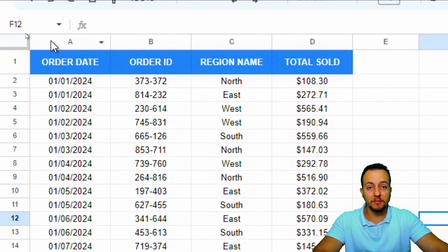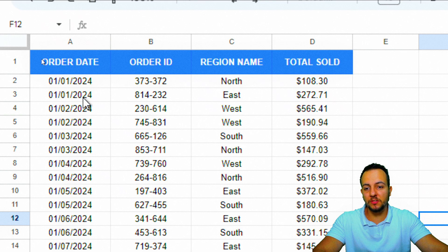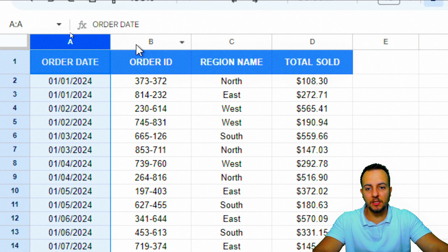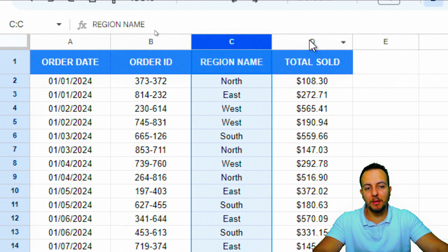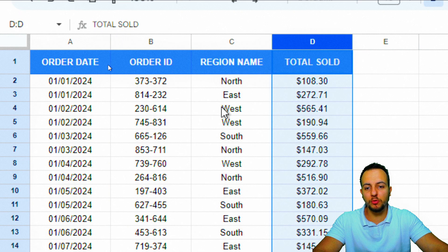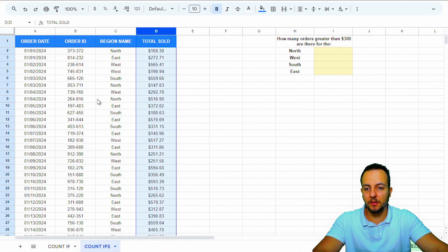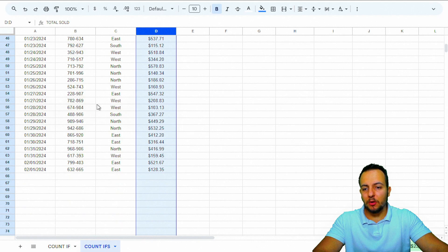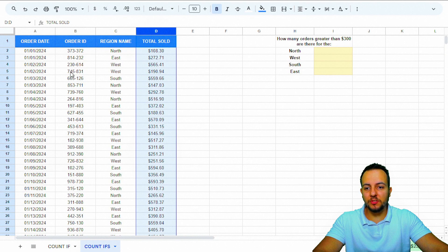Here to the left I have a dataset with several columns: the order date, the order ID, the region name, and the total sold for each order. I can make different analyses using this dataset.